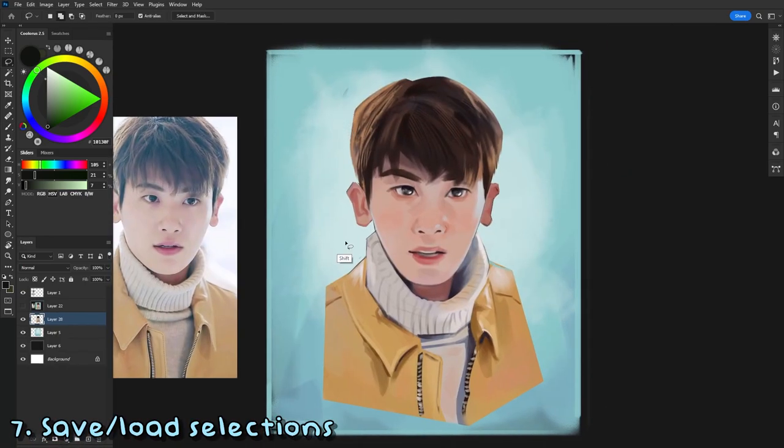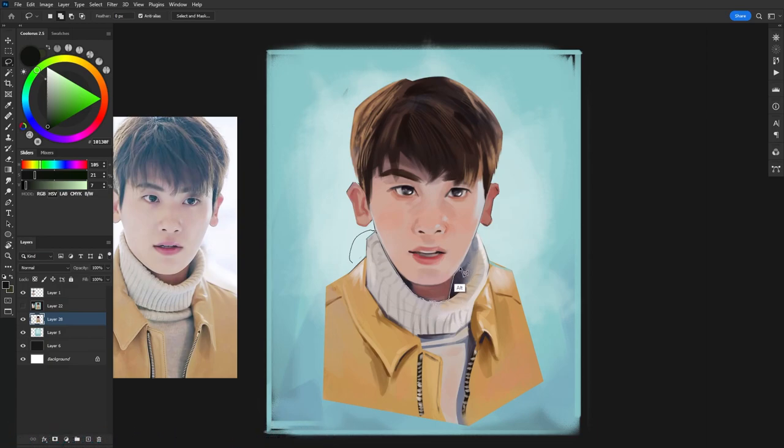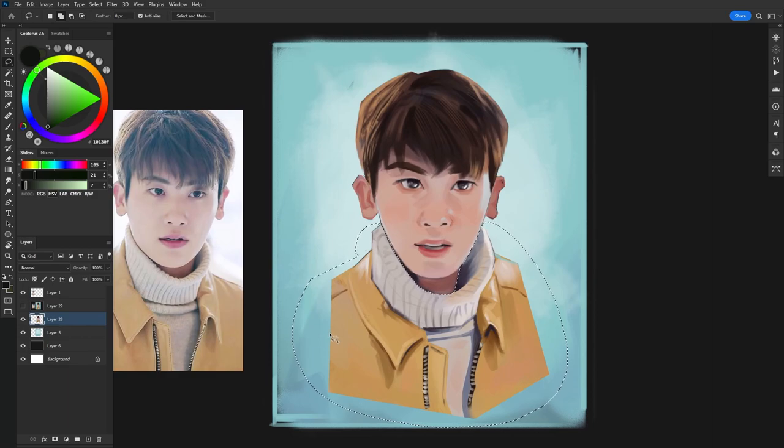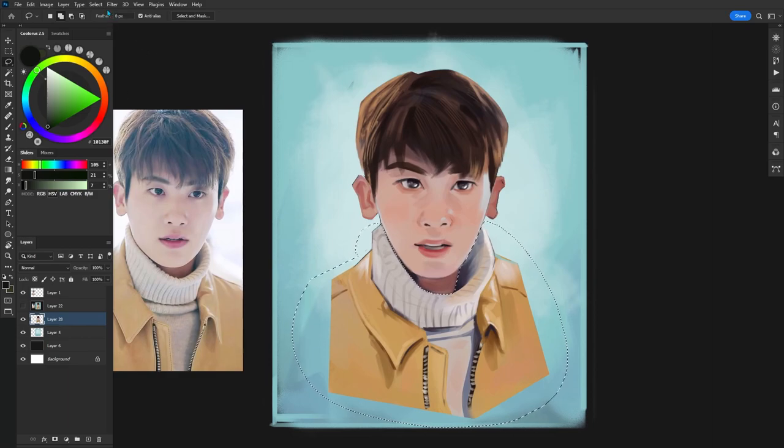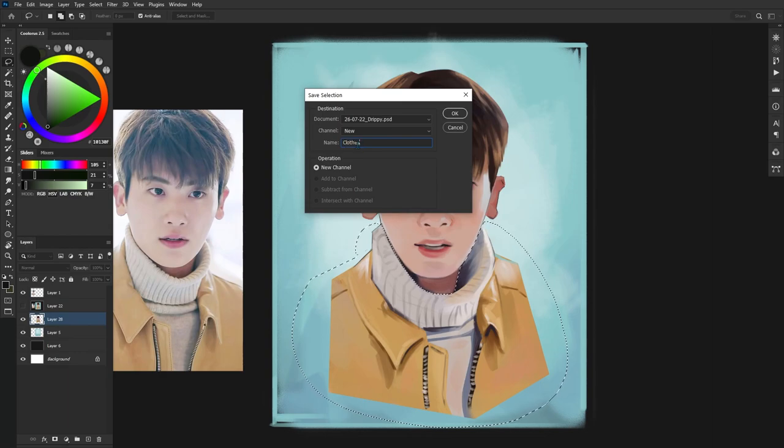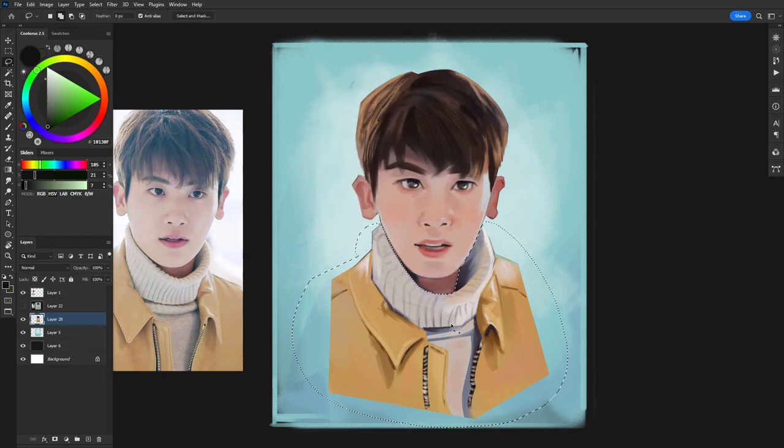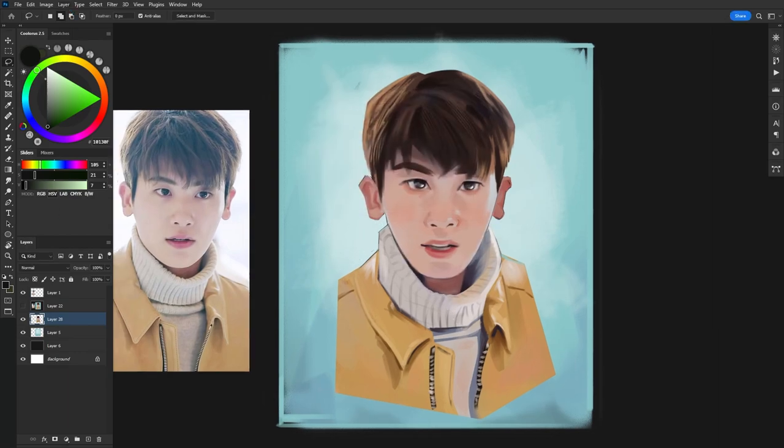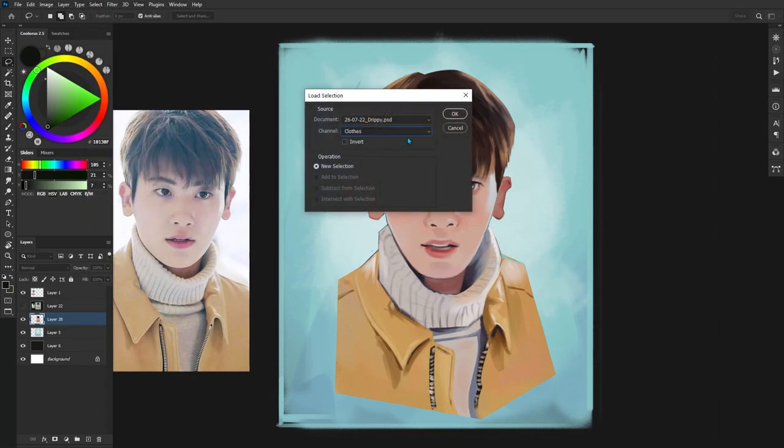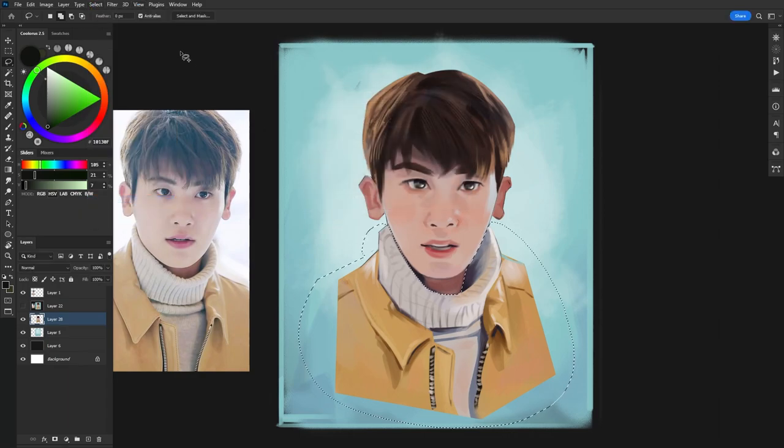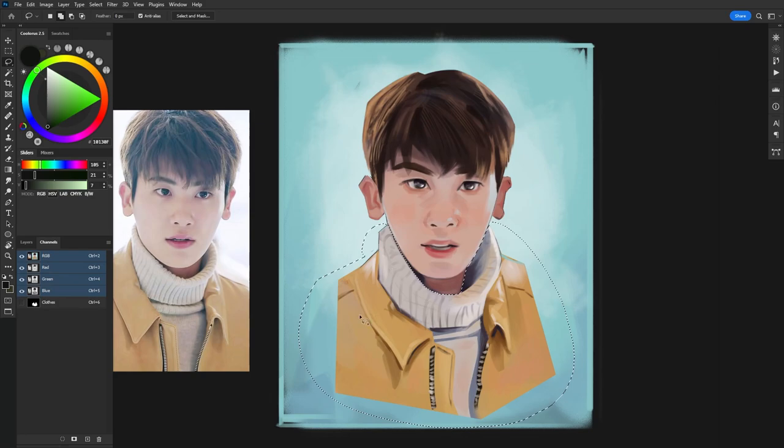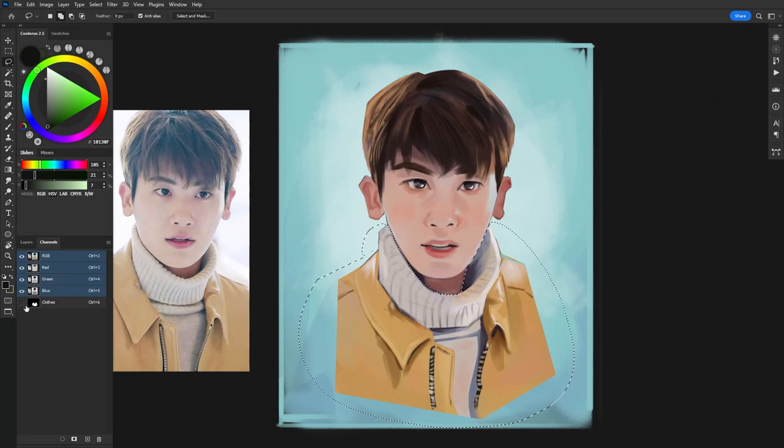Coming in at number seven, if you've spent any time flatting a character and creating all these really intricate lasso selections, you can actually save these and load them by simply going over into Select and then Save Selection. You can give this a name and then finally it'll be saved in. If you want to load these, you can go into the same menu, Select and then Load the selection. But a faster way to actually do this is to go into Channels, Control click the layer that you want, you don't actually need to click the eye here, and then go back into your Layer tab to have the selection.